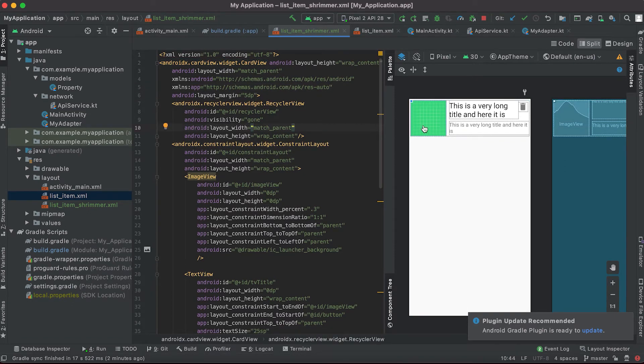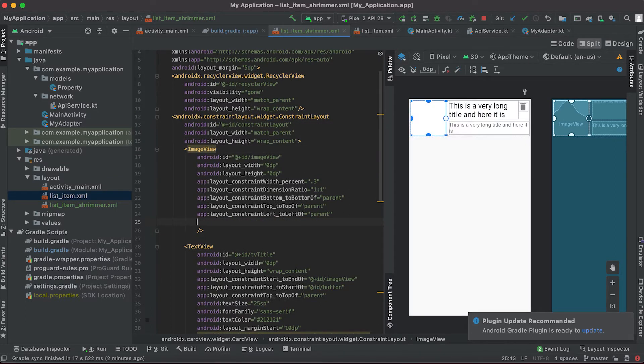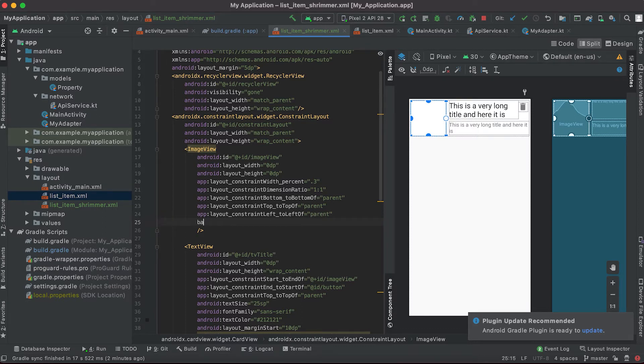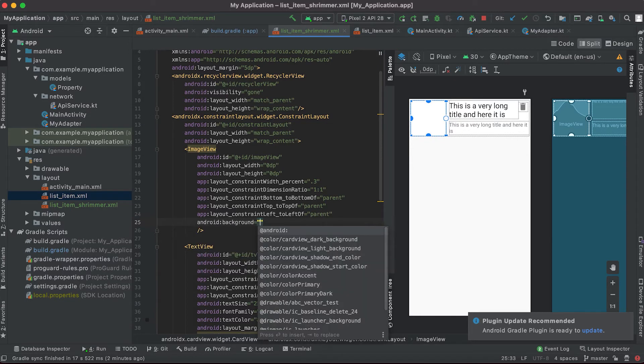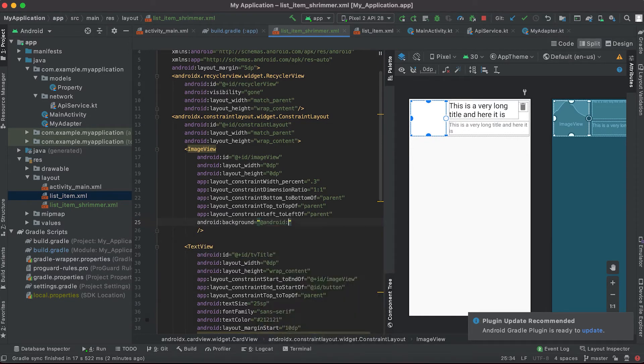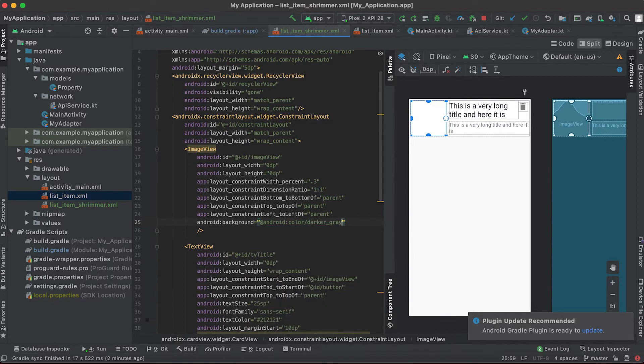From this image view I'm gonna remove this background image and I'm adding one background color. Android color, so I'm getting one gray color here.